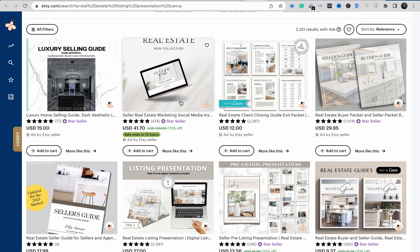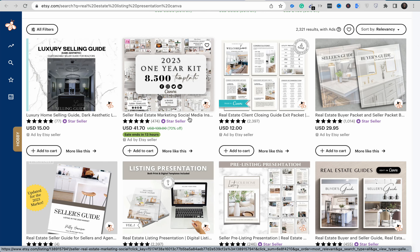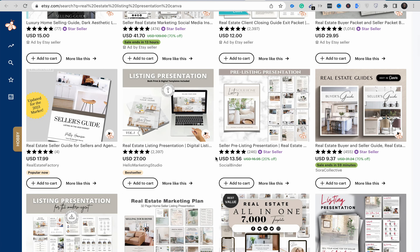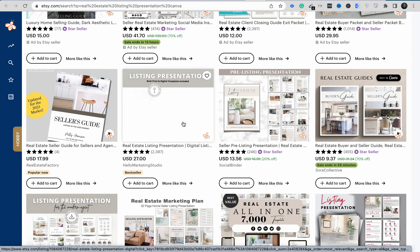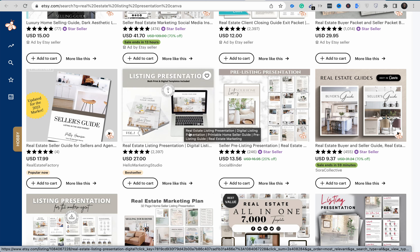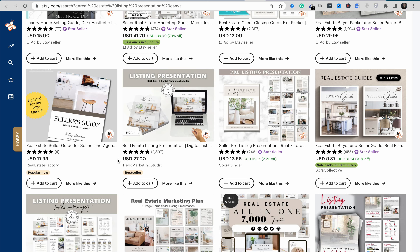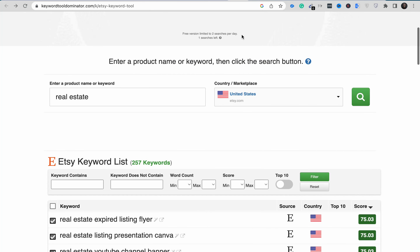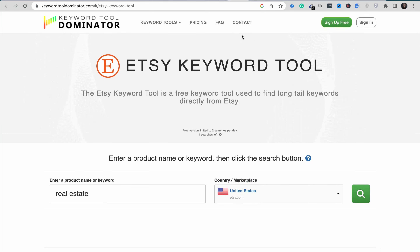With the premium version, you can also spy on competitor stores to see what keywords they include in their profiles to make sales, then implement those on your own store to skyrocket your sales on Etsy. That's all I have for this video — if you have any questions, let me know in the comment section below. Thank you for watching, and I'll see you in the next one.